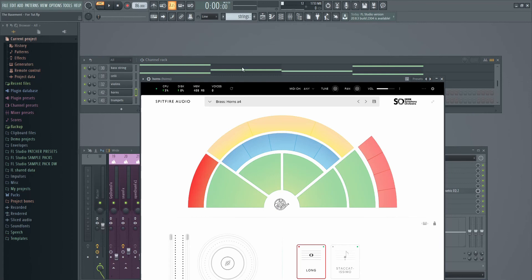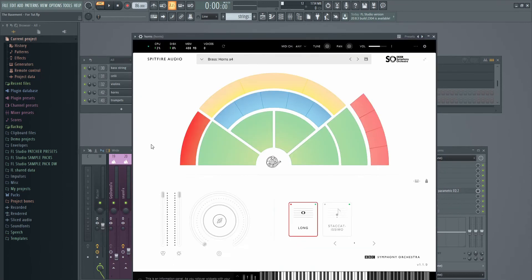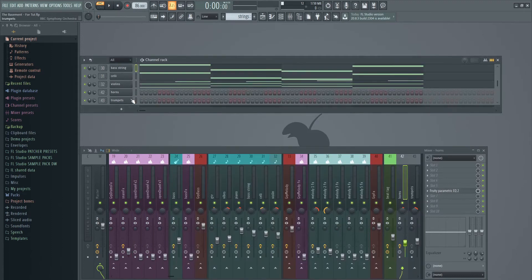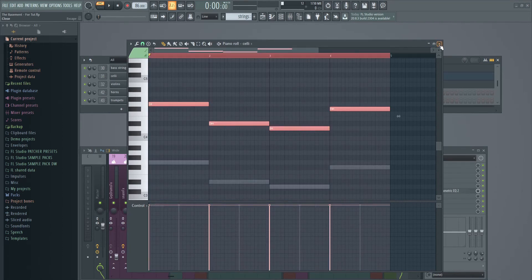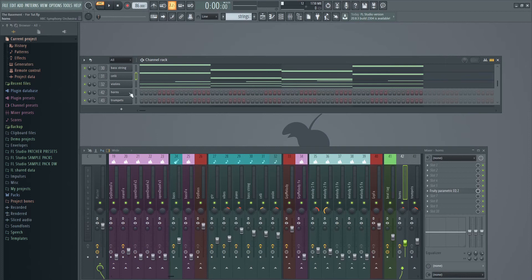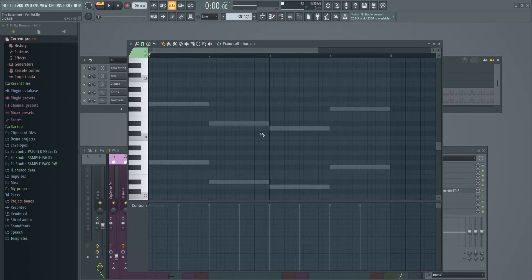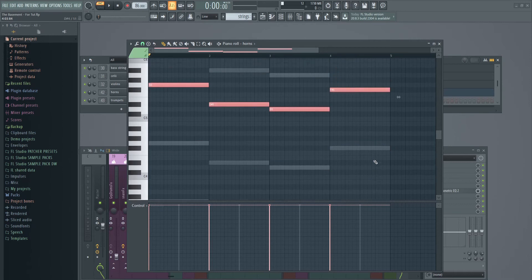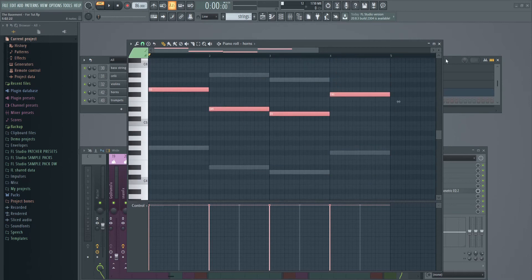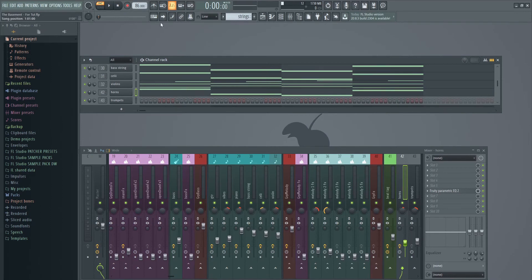Here's Spitfire Audio — we've got the horn section selected right here. We're just using long for everything because we're starting simple today. What we're going to do with the horns to keep this very simple: hit Ctrl+A, Ctrl+C from the celli, paste them into the horn section. Now they're playing the same exact octave and notes as the celli, but I hit Ctrl+Up and now it's up another octave. Let's put our horns right there and listen to what that sounds like.